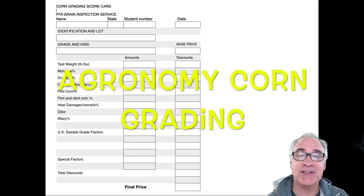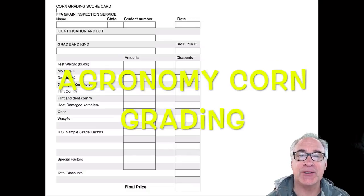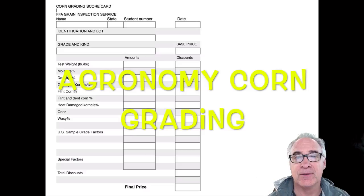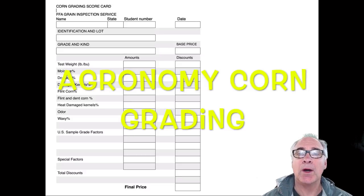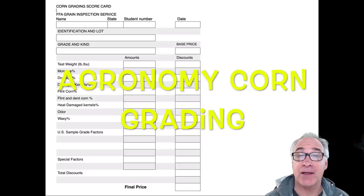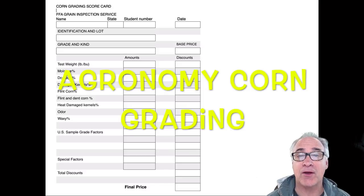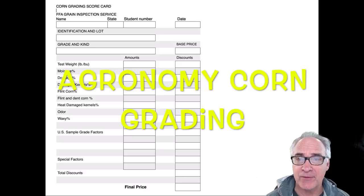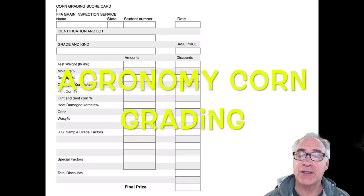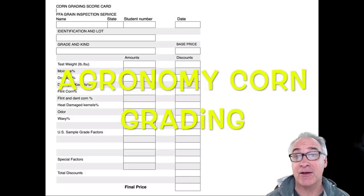Welcome. Today's lesson is on the CDE competition agronomy. Last summer, ag teachers set out to update and refurbish our FFA curricular code on agronomy. We wanted to make it a little bit more competitive and also upgrade it to some industry standards.